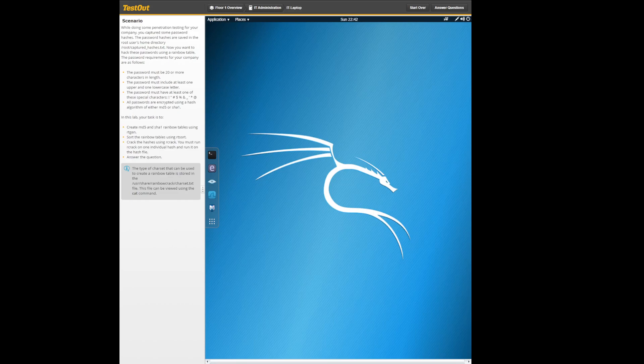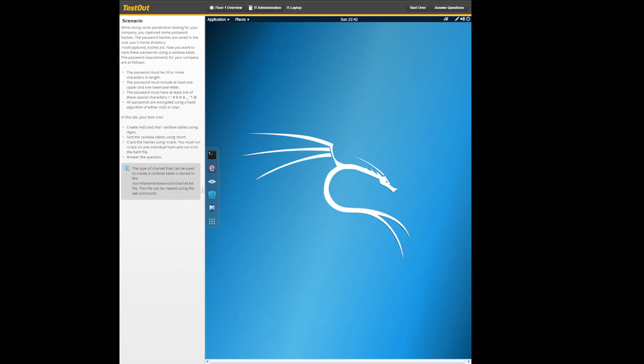Hello YouTube, today we're going to be tackling TestOut Ethical Hacker Pro 8.1.7 - crack a password with rainbow tables. This one was quite a challenge for me.